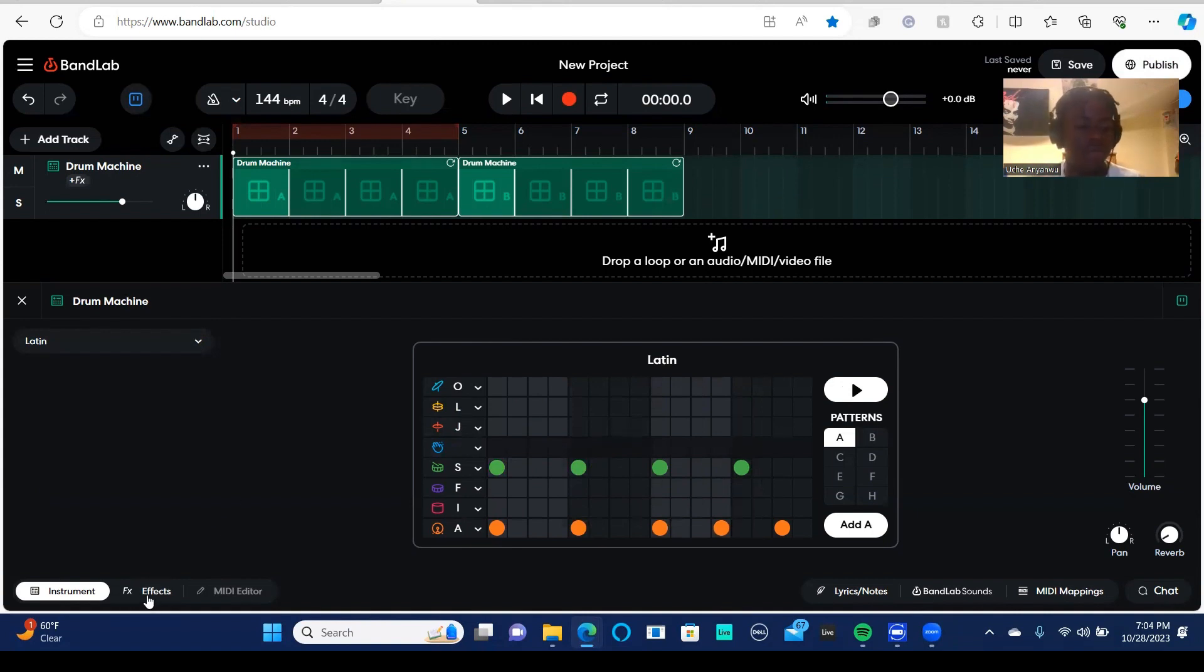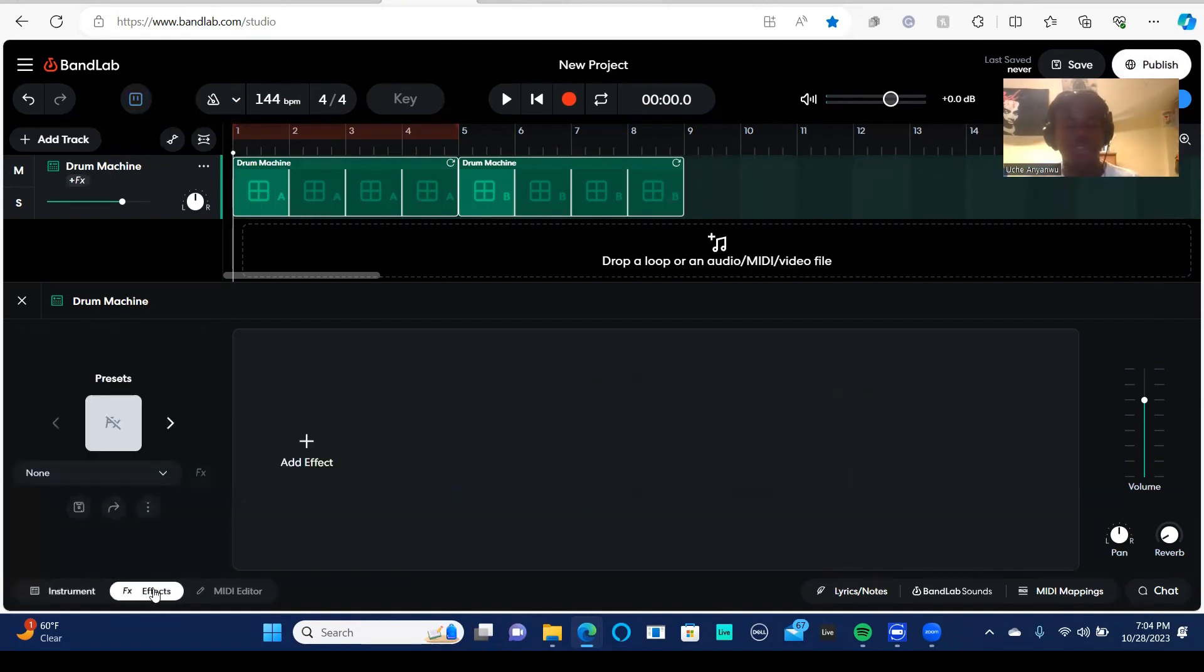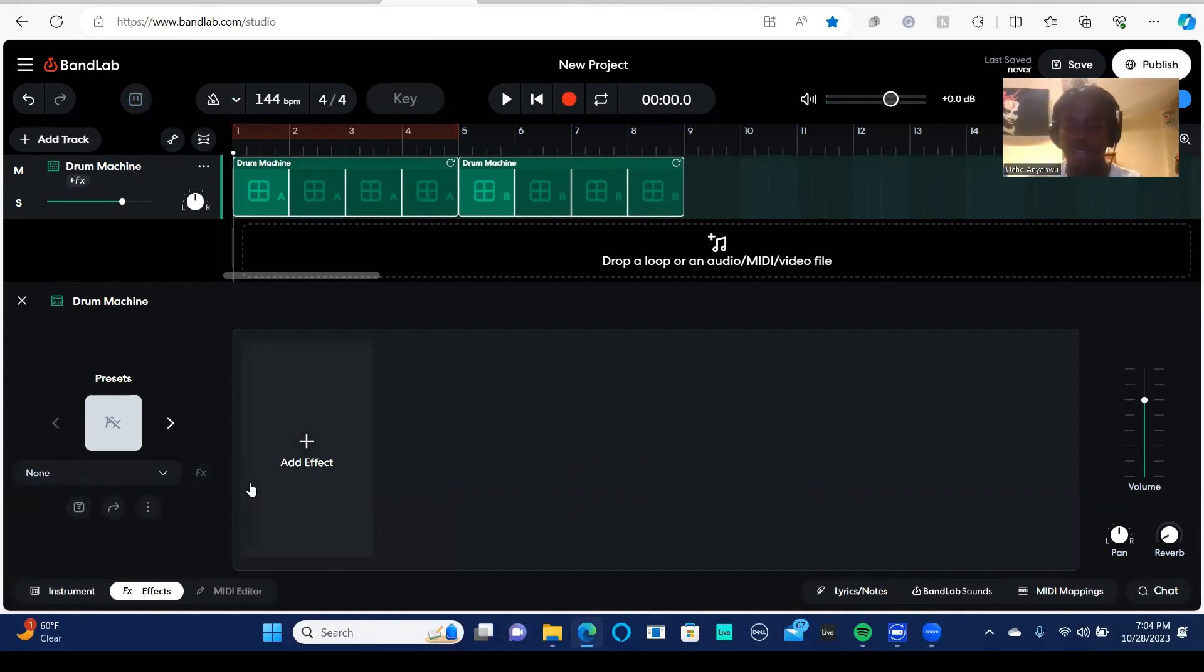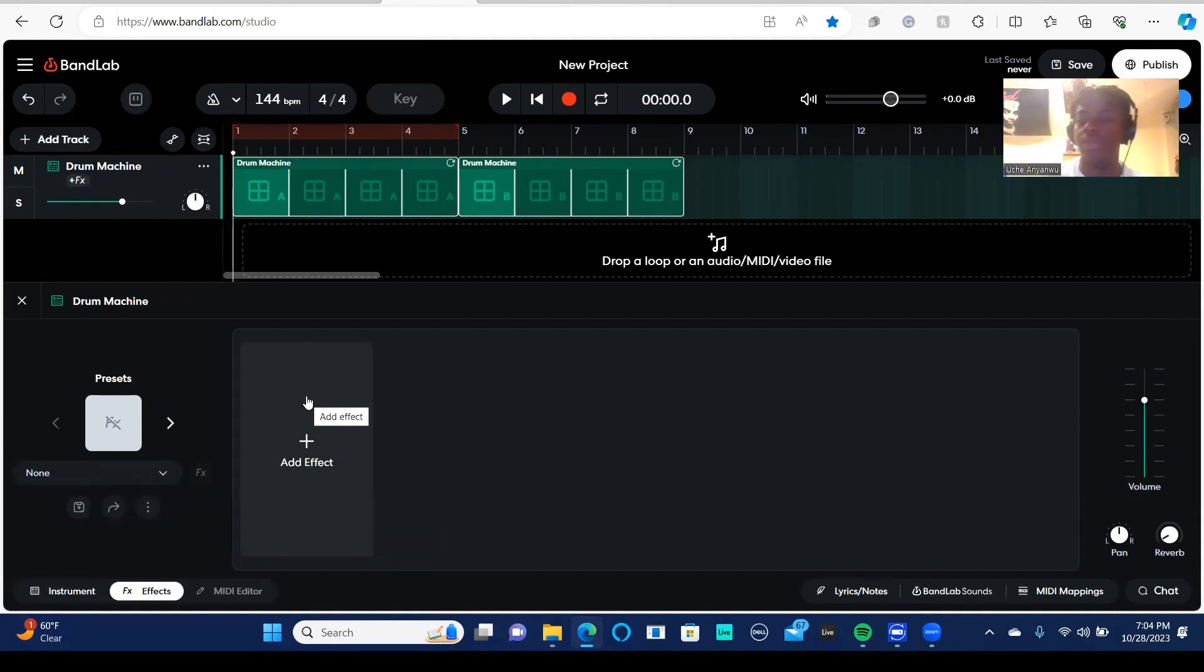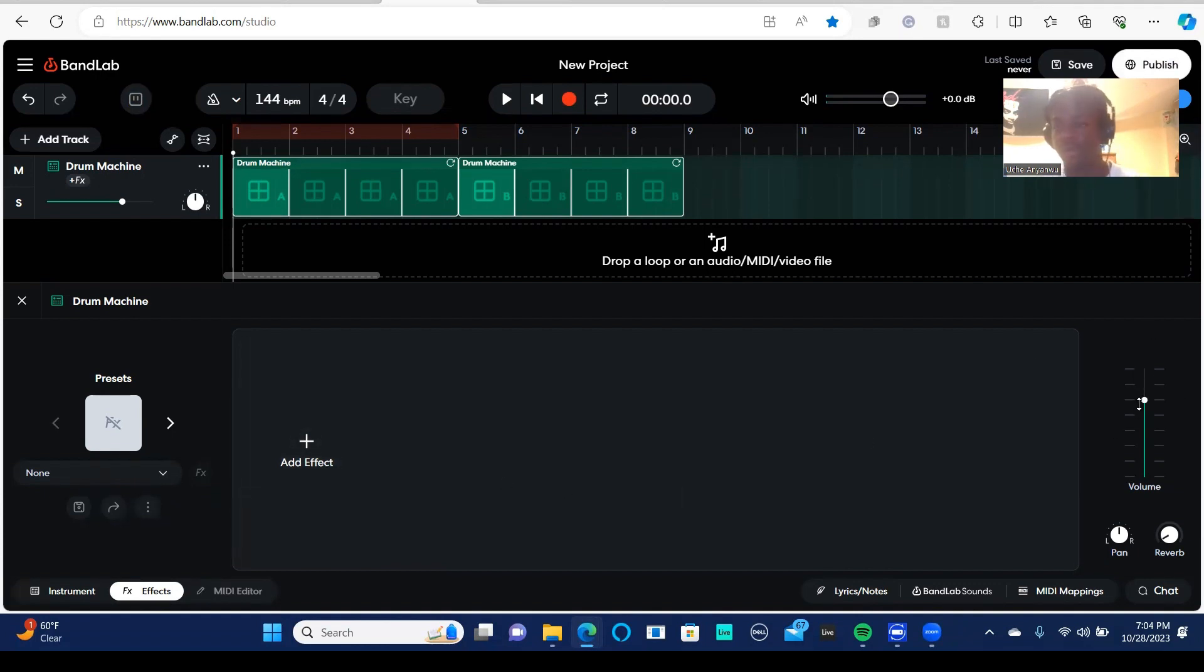So then you have effects, which we'll get into in later videos, but here you can add effects such as compression equalizer to really make it sound how you want it to sound. Here's your volume, so you can turn up the volume if you want. I'm not going to do that.